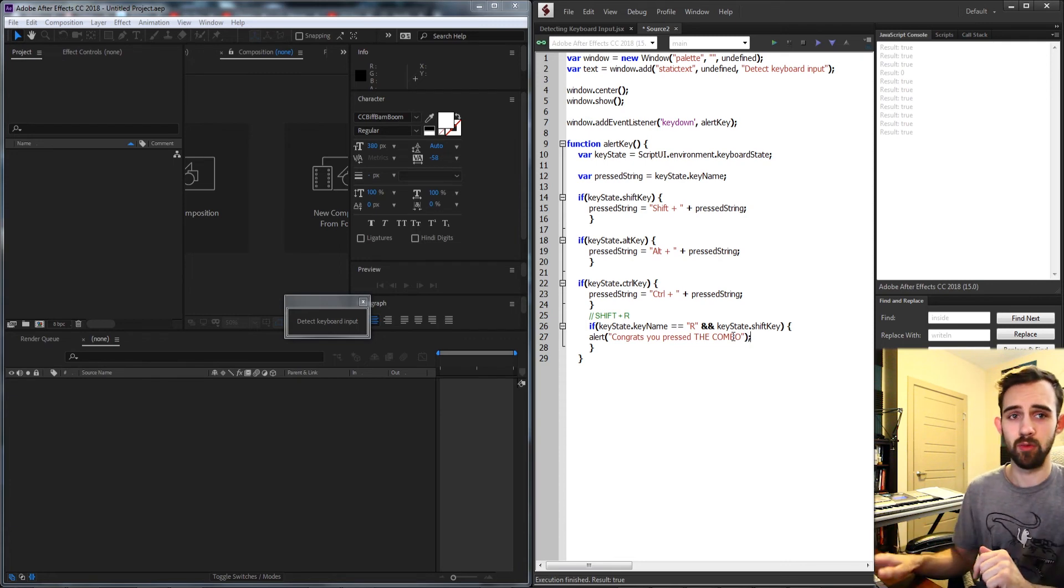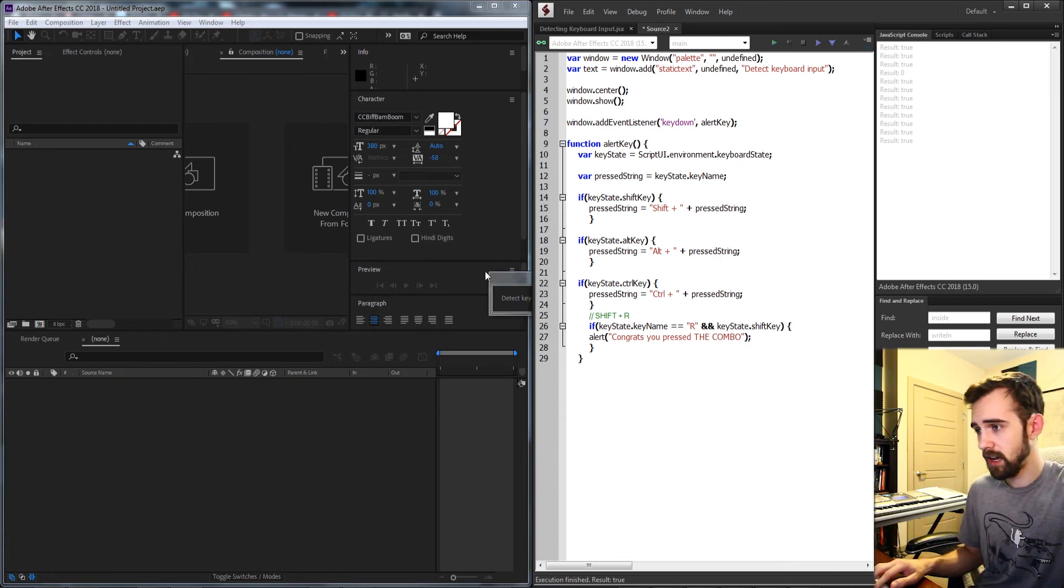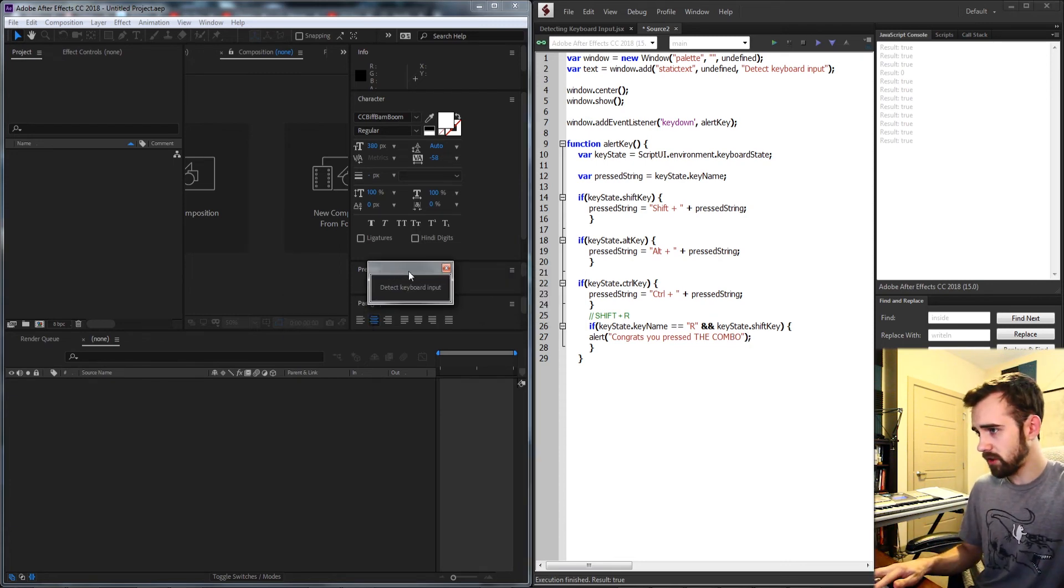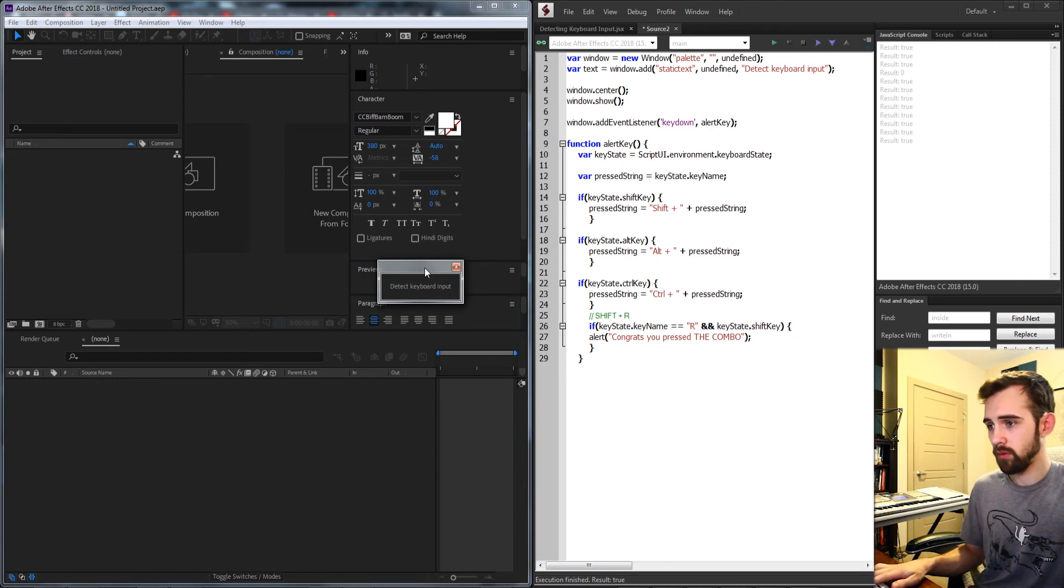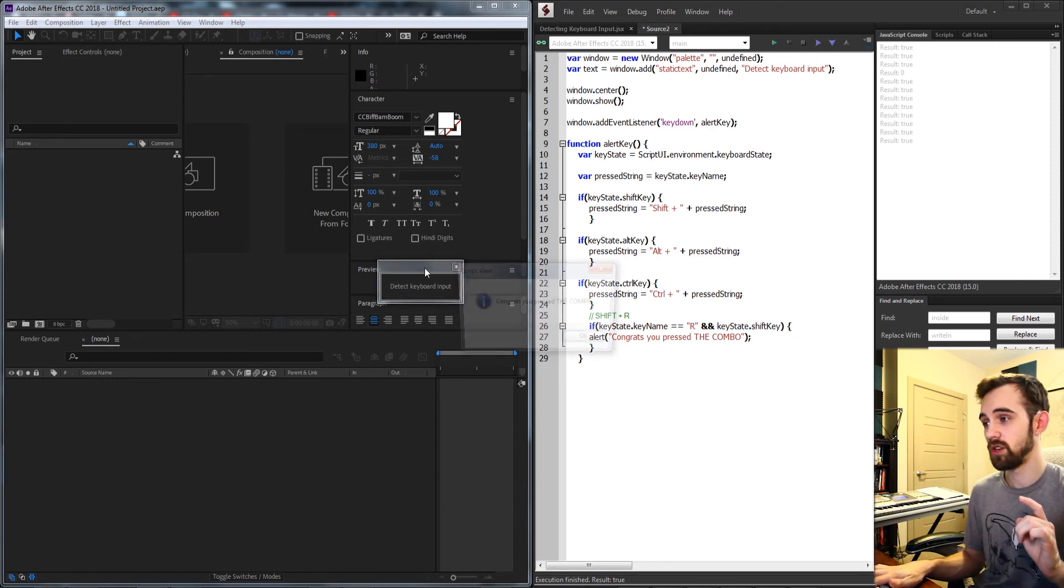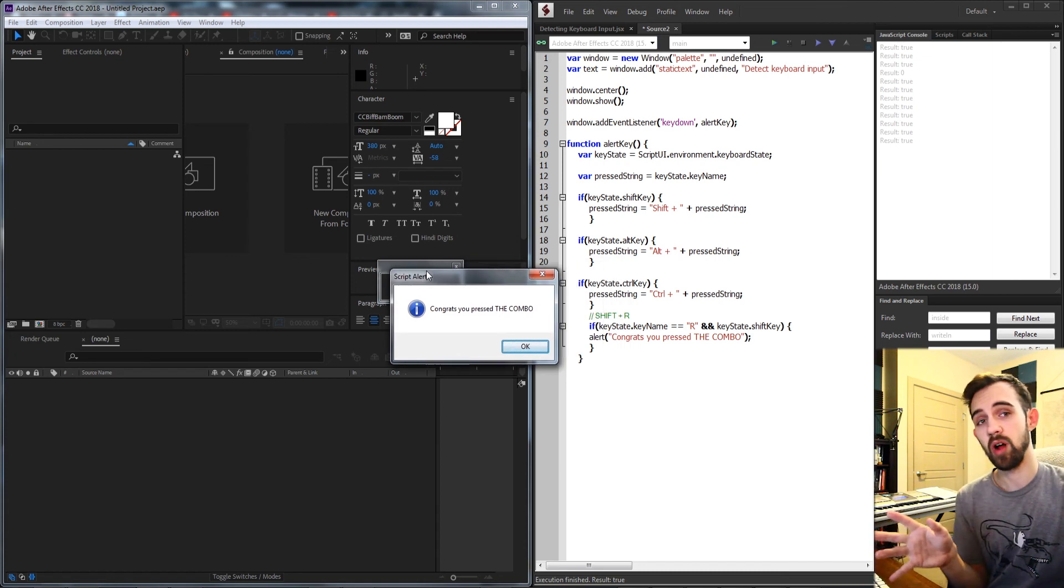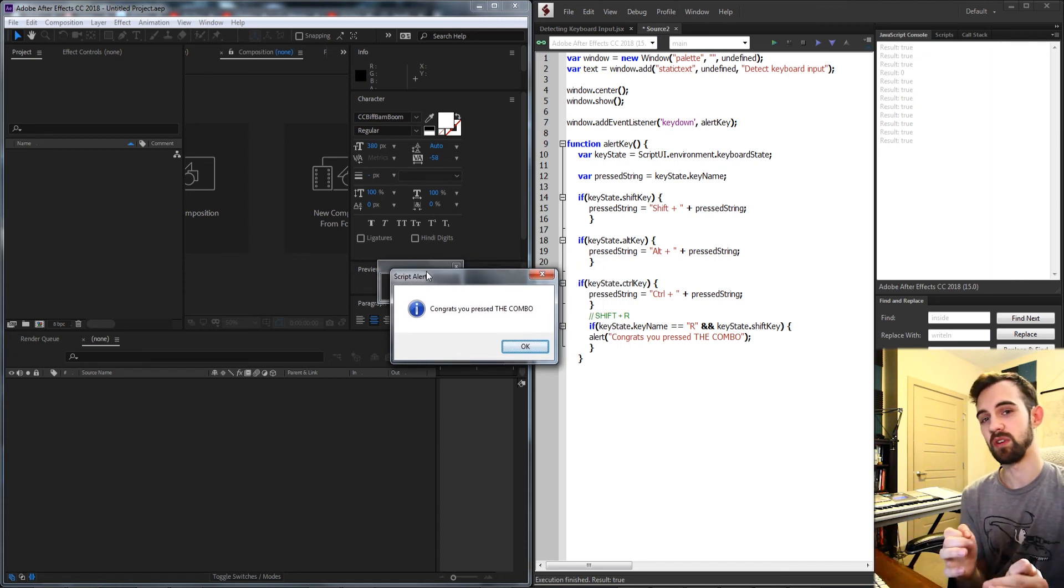If that's the case we'll say congrats you pressed the combo, just to say you pressed the right combination of keys. So now we can press all the keys we want, nothing's going to happen if we hold down shift and all these other letters until we say shift R which will give us the proper alert for those specific key combinations.